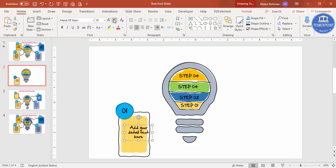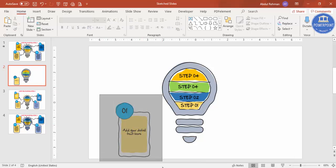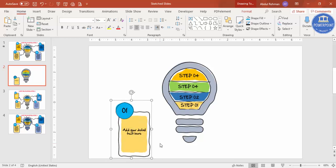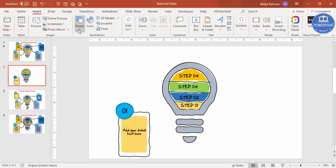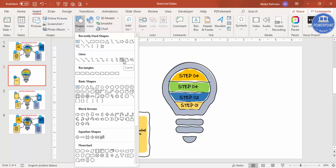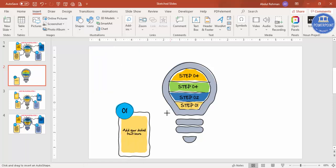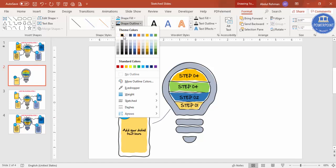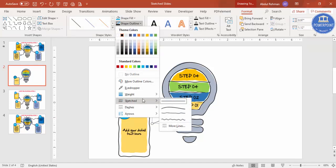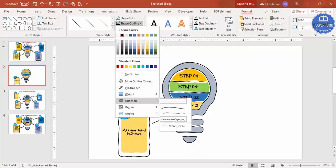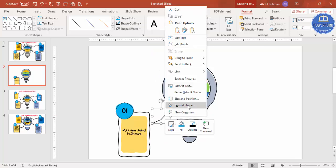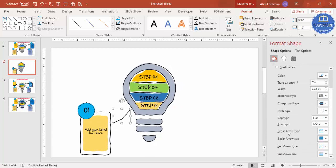Reduce the font size as needed. Once the detail card looks good, select all its elements and press Ctrl+G to group it. Then to draw an arrow, go to Insert > Shapes and select the Curve tool. Click to create curves, double-click to finish. Set Shape Outline to black and increase the weight. Apply Sketch to it as well.